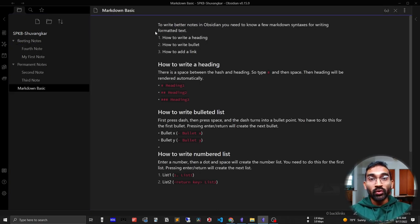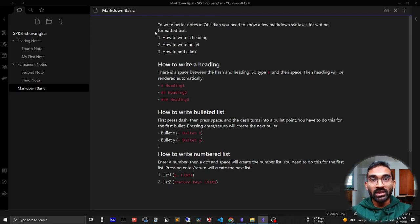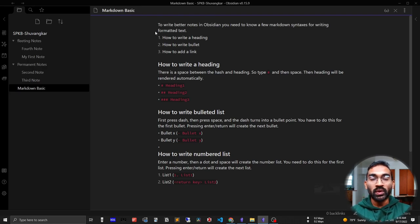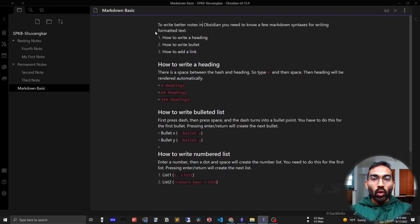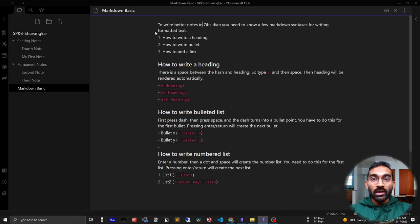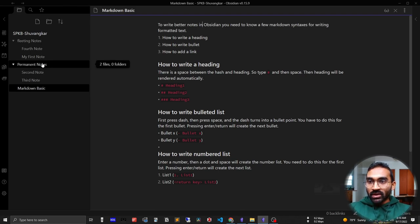Of course, we don't want to write our notes in plain text because plain text is difficult to read and is not intuitive. So we need to know a few markdown syntax for writing formatted text in Obsidian. Let me open my first note.